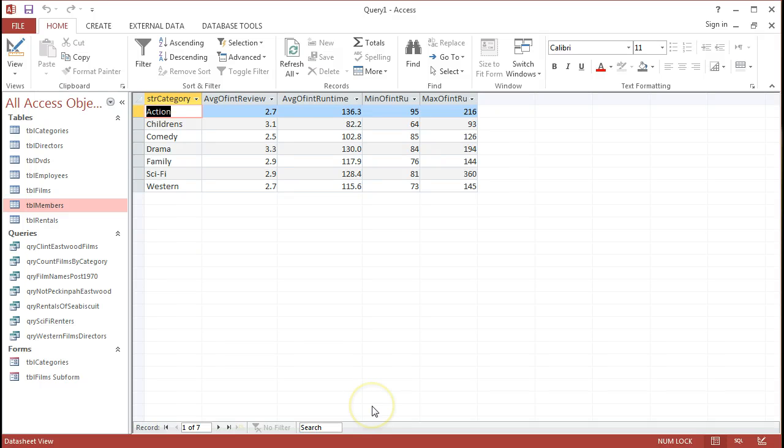In the last tutorial, we had just set up a nice totals query, and we can see the results here. What we've got is different average, min, and max results coming out.